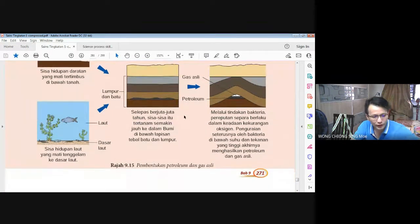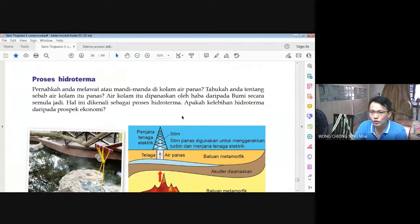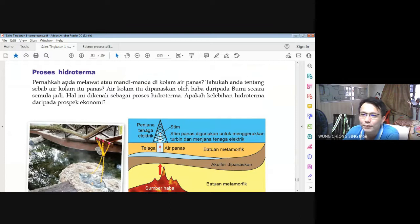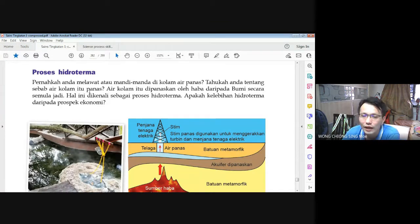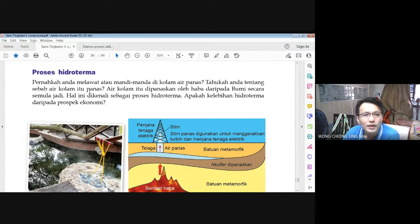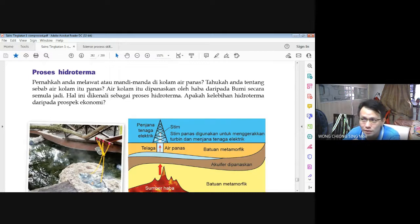Seterusnya kita lihat proses hidroterma. Pernah anda melawat atau mandi di kolam air panas? Tahukah anda sebab air kolam itu panas? Ada kamu pergi ke kolam air panas? Kalau dekat Sarawak ada satu tempat. Kalau dekat Sabah, dekat Keningau sana ada satu hot spring — air yang baru keluar dari spring itu boleh masak telur, hampir 100 darjah Celsius!